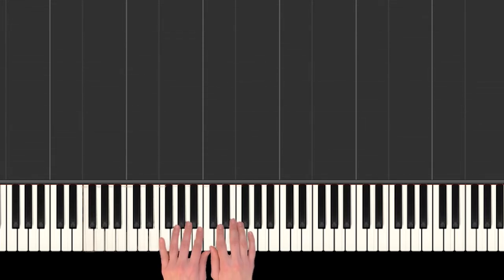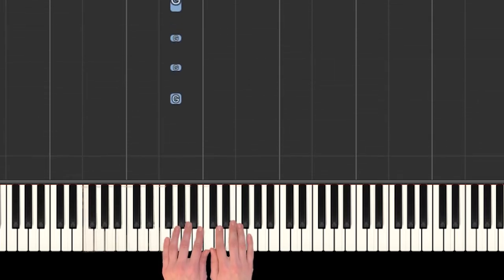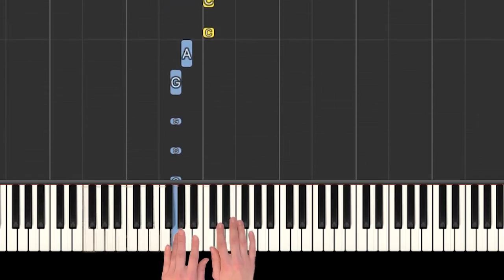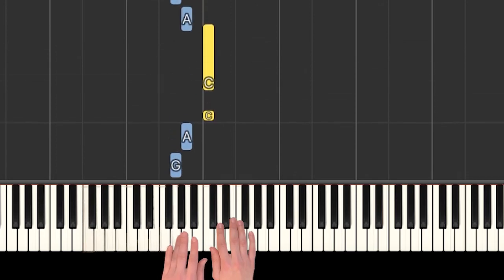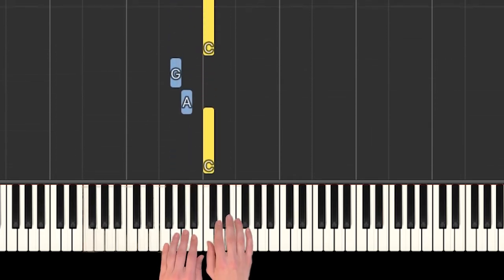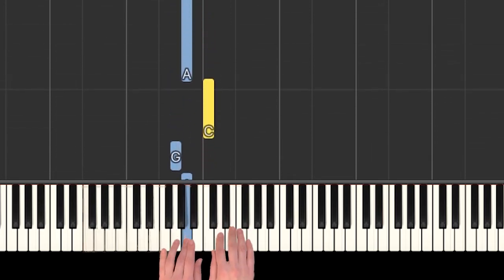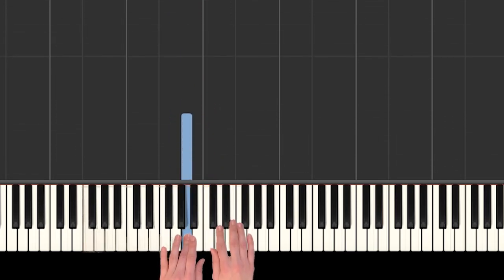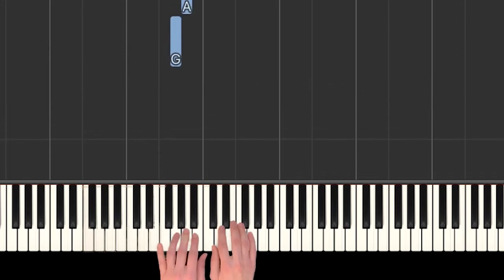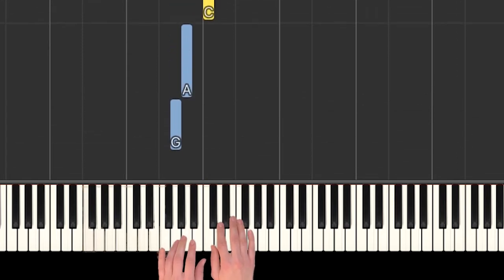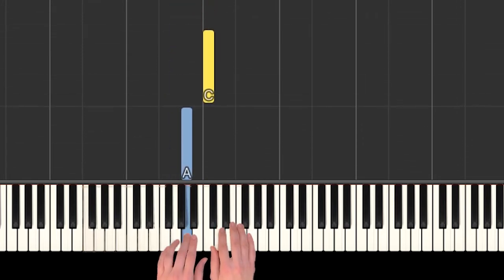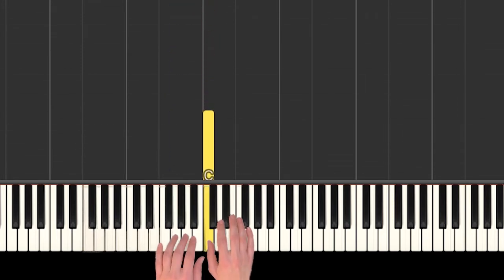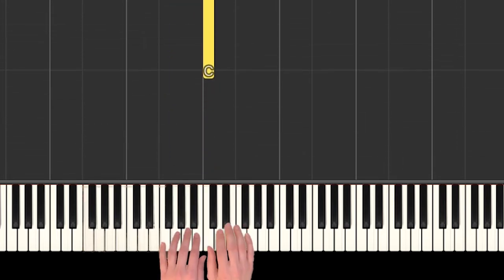Let's start with the part: 'I've got the eye of the tiger, a fighter.' You can see right there I just had G, A, and C. A lot of times when we play the C, we hold it a little longer.